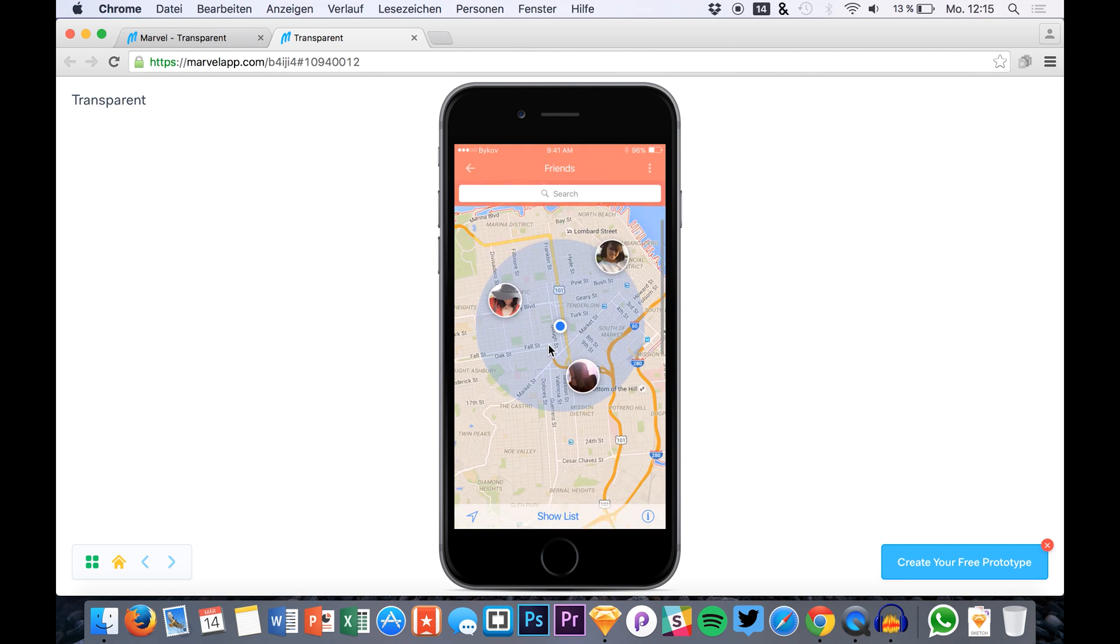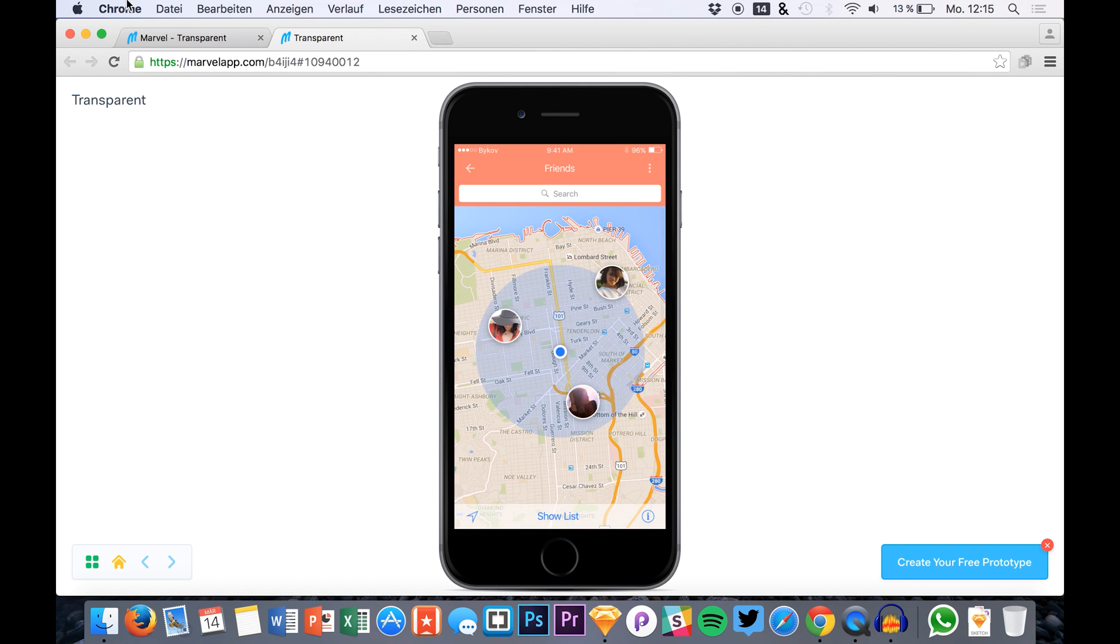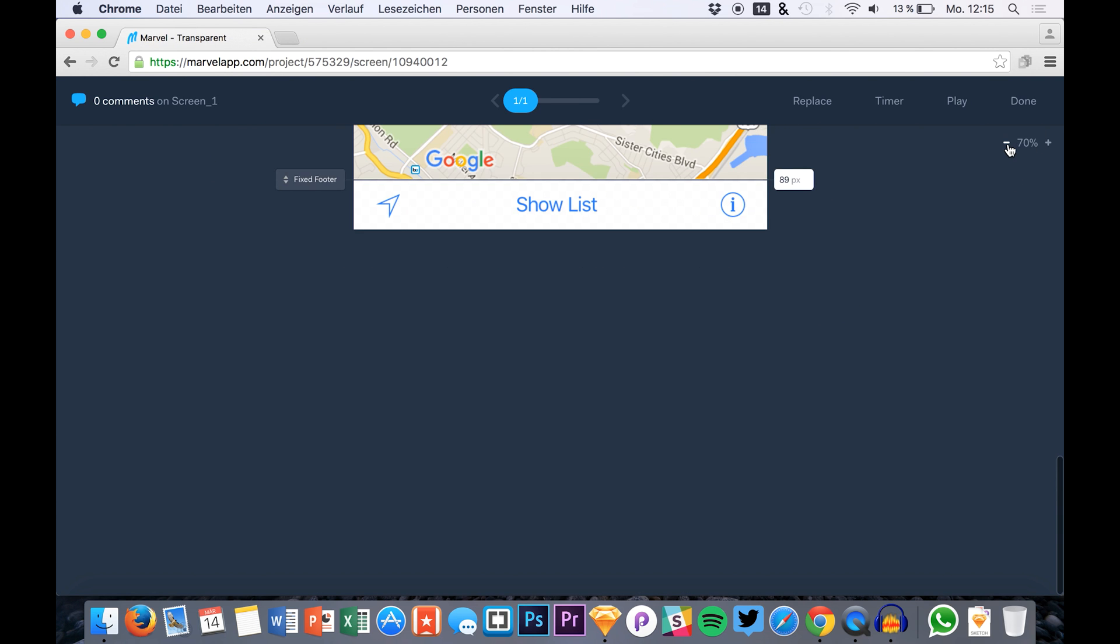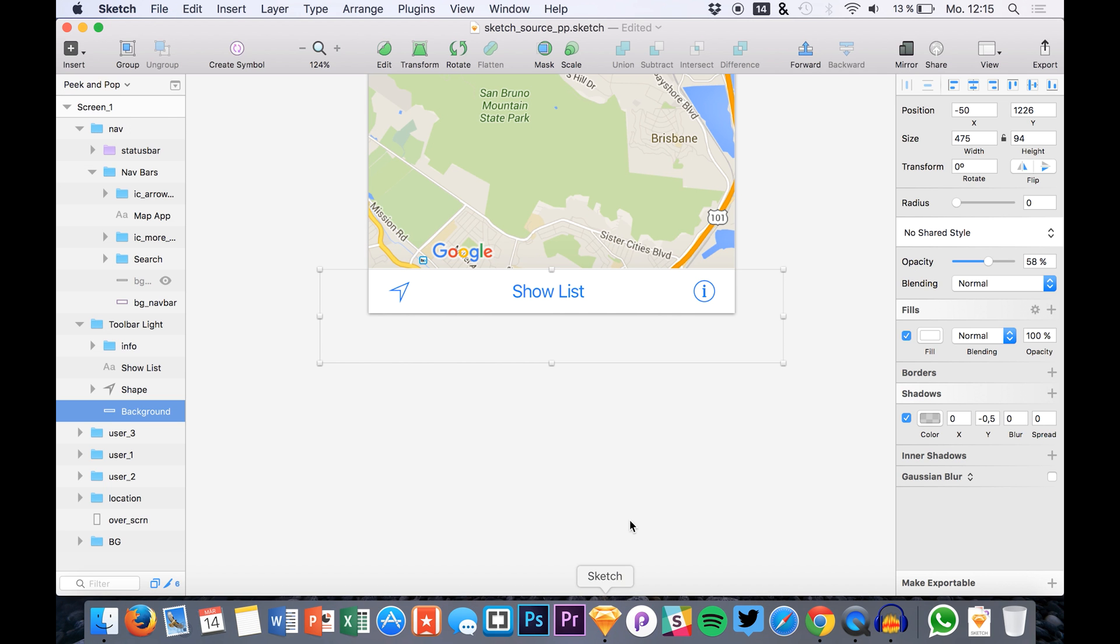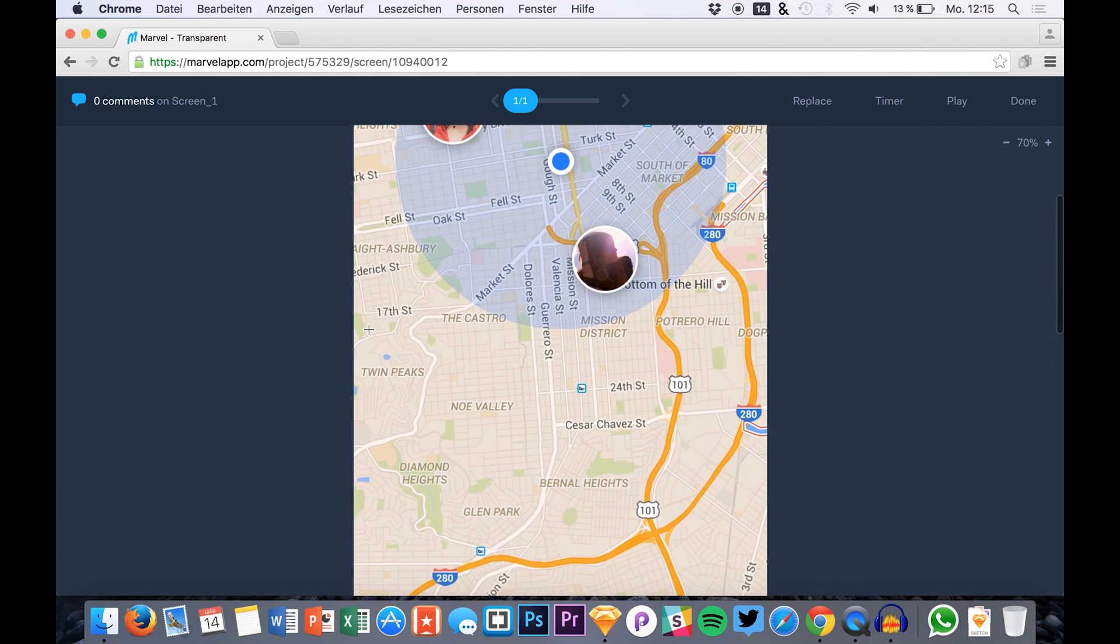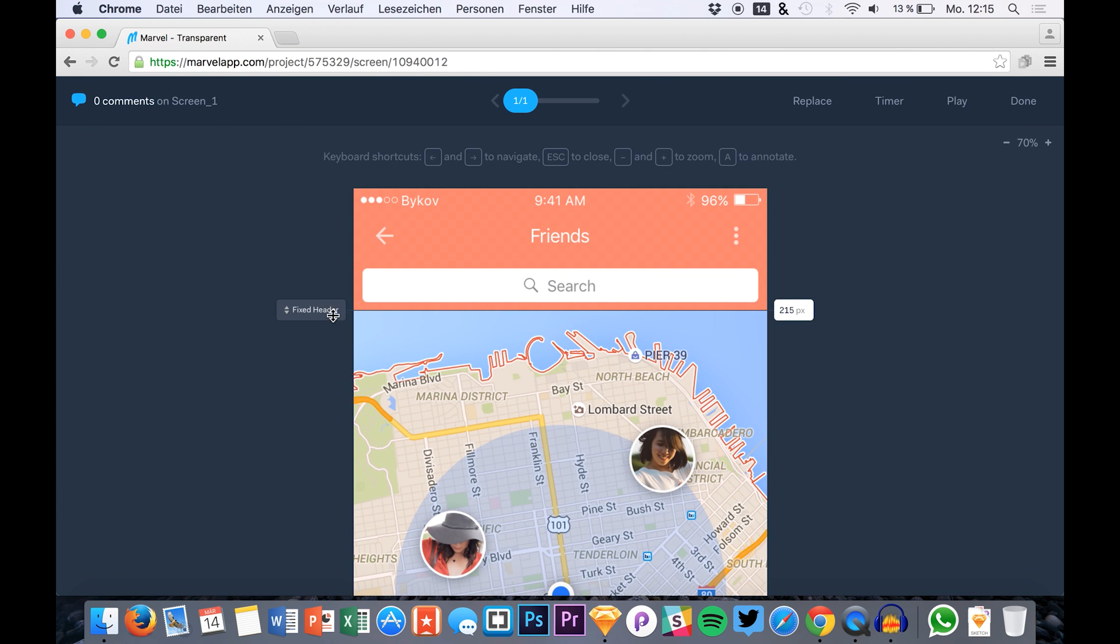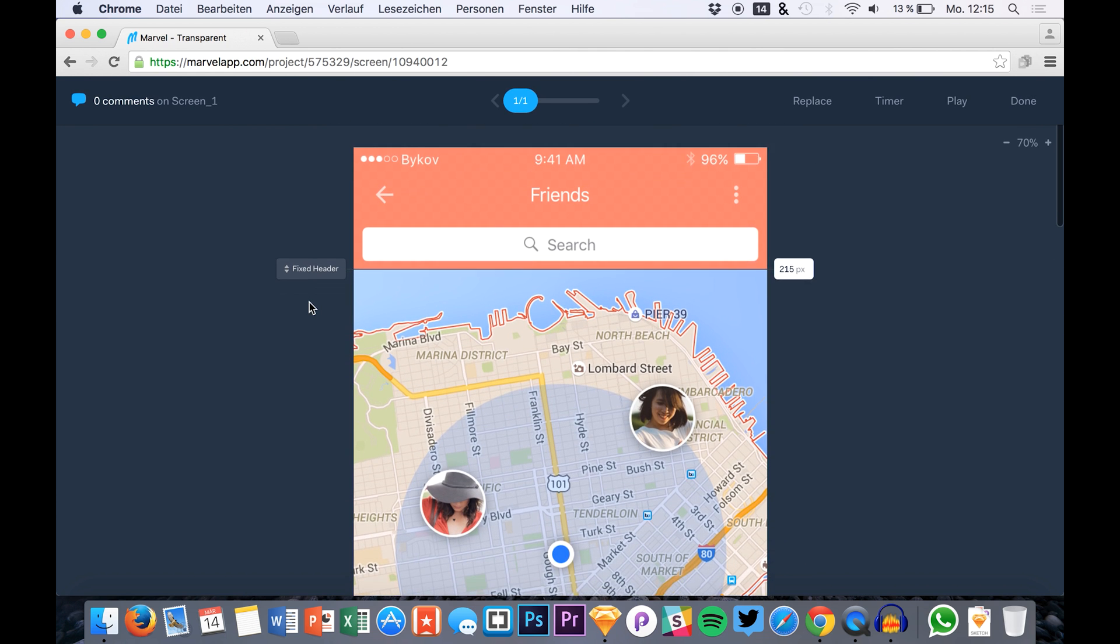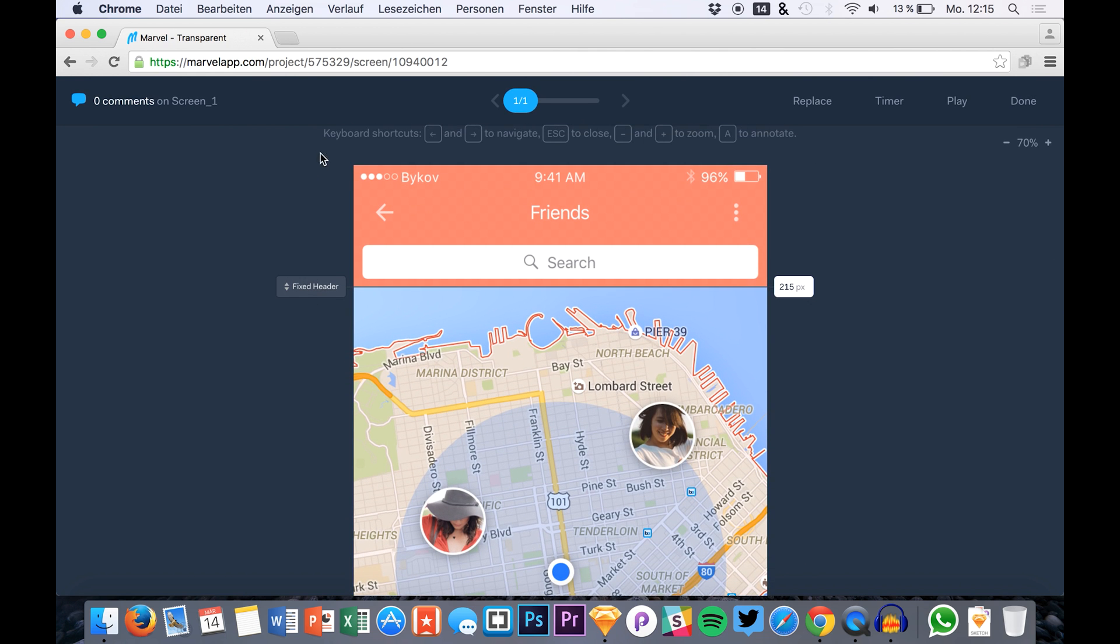So it's really easy again to use transparency in Marvel. Just create these transparent areas in Sketch then go over to Marvel and drag the fixed footer and fixed header to the right position.